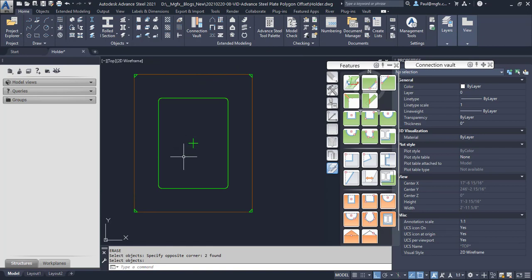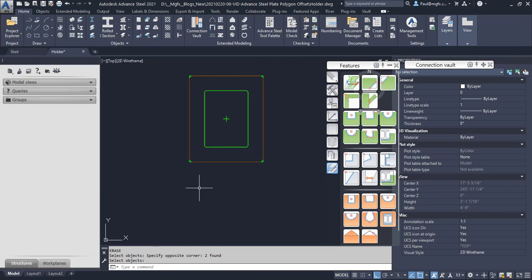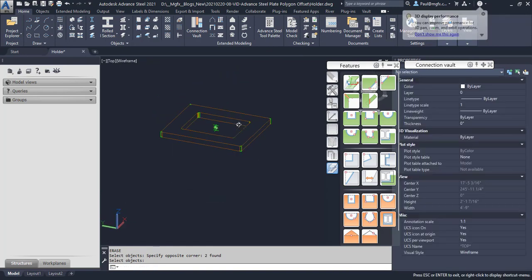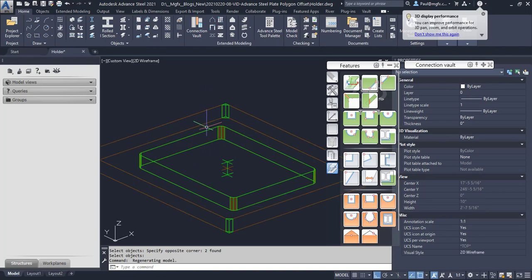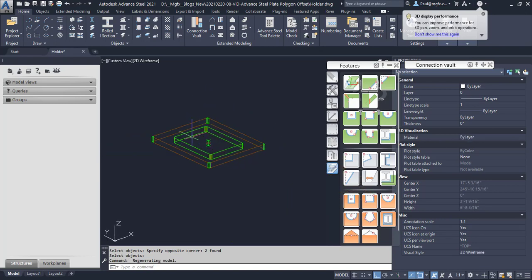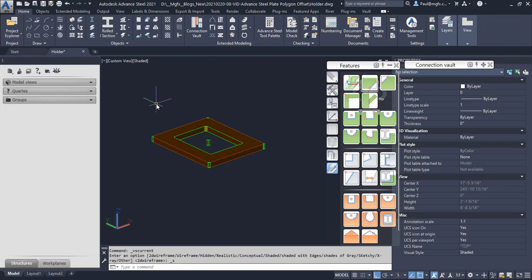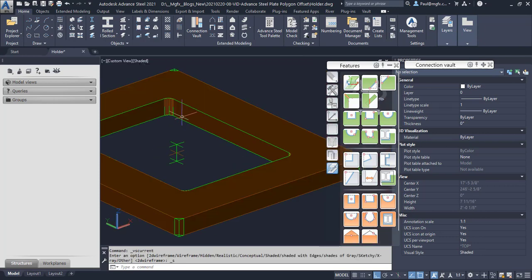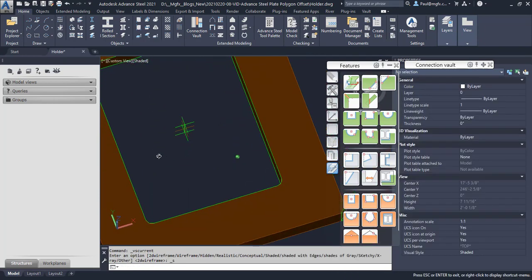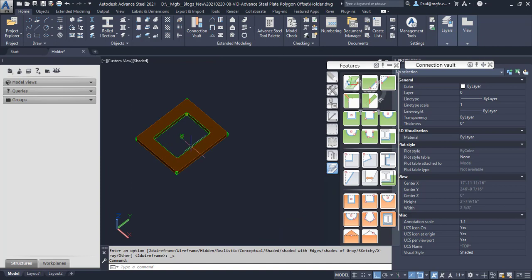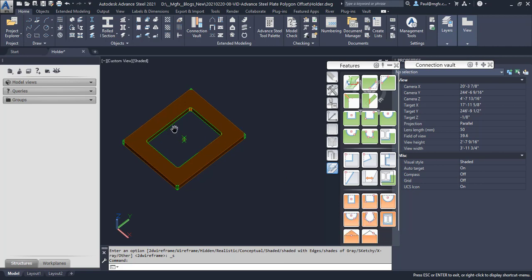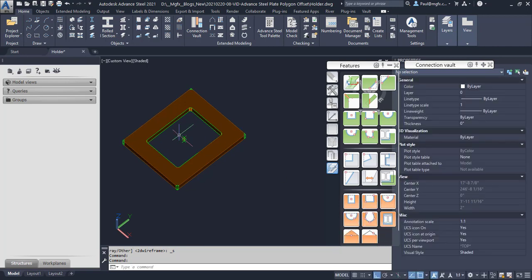There we can see the end result, and we have achieved success. So we've cut this interior hole out of the plate, but we were unable to use the polyline contour command directly. But because we did some construction lines, we were able to achieve that ultimately.